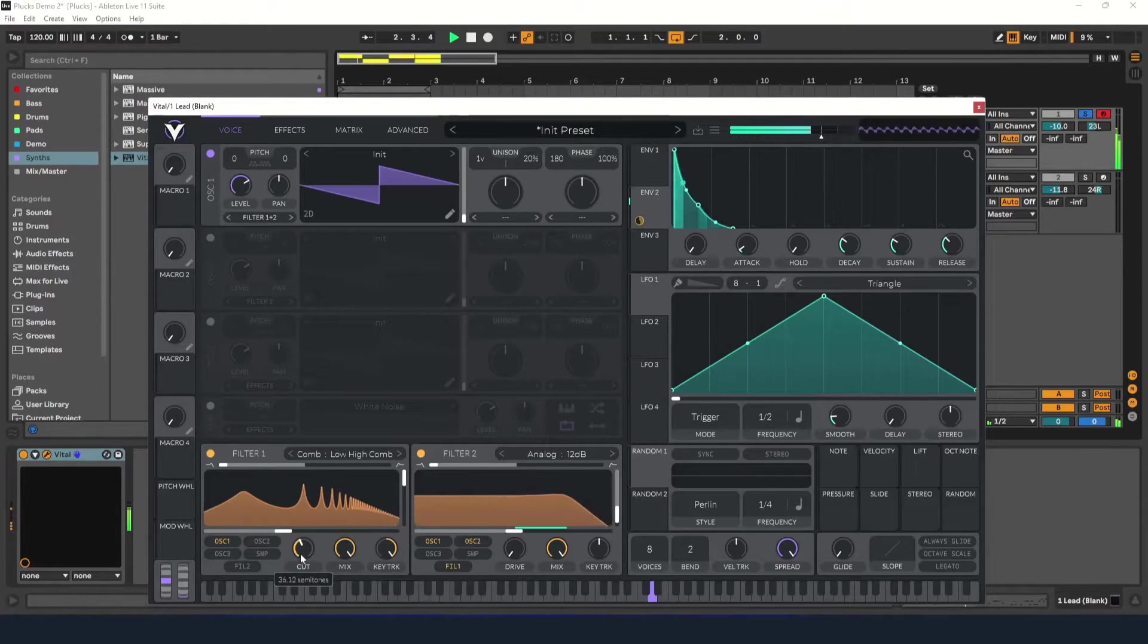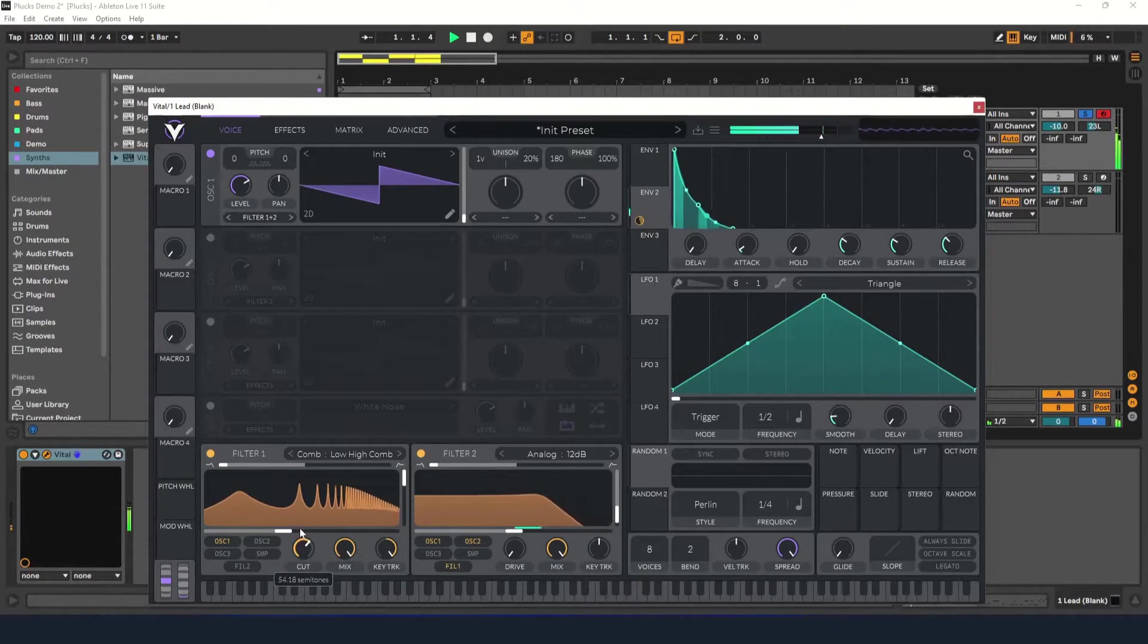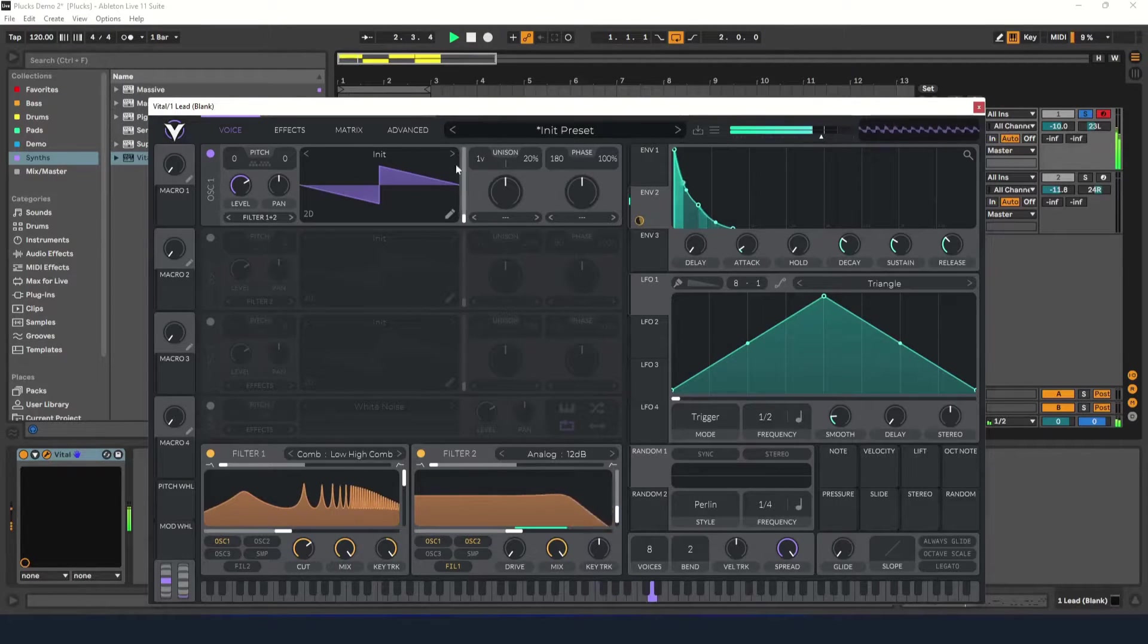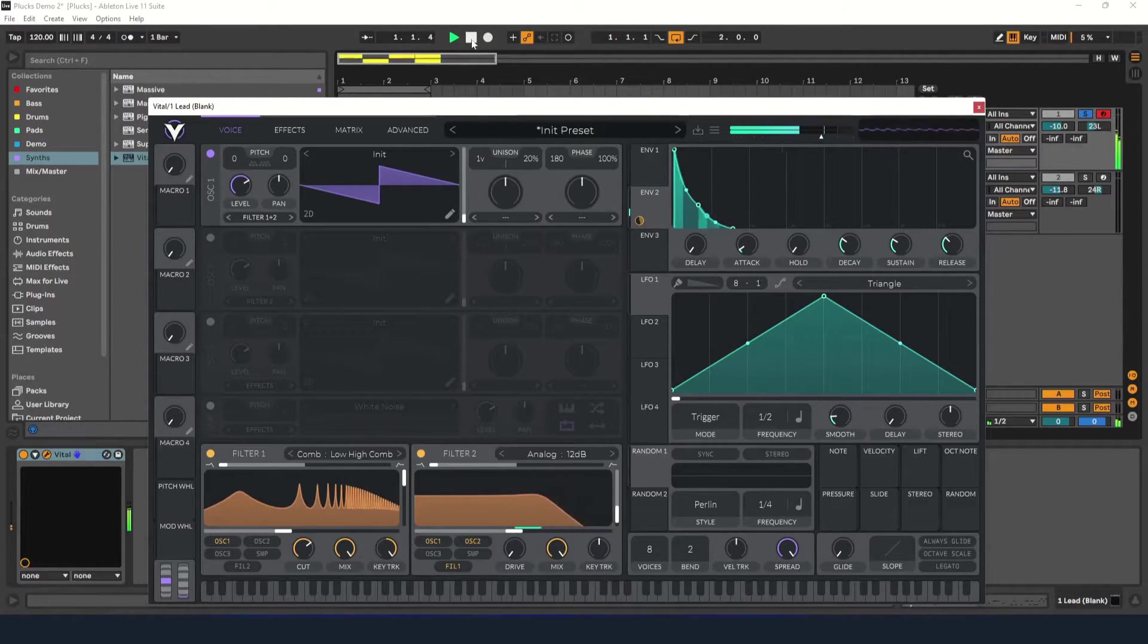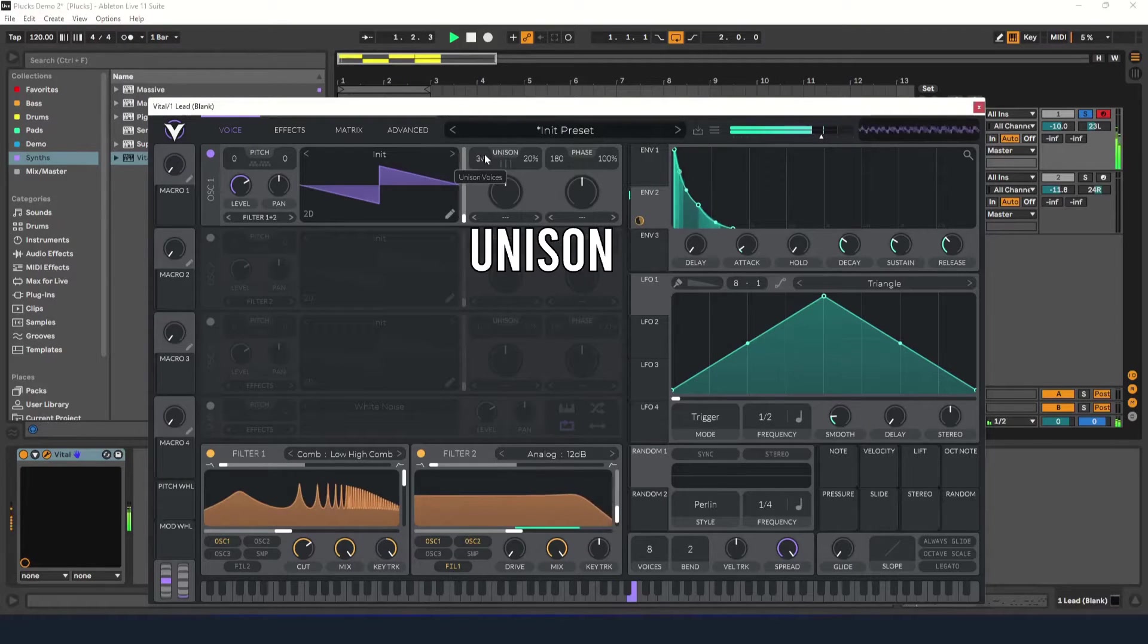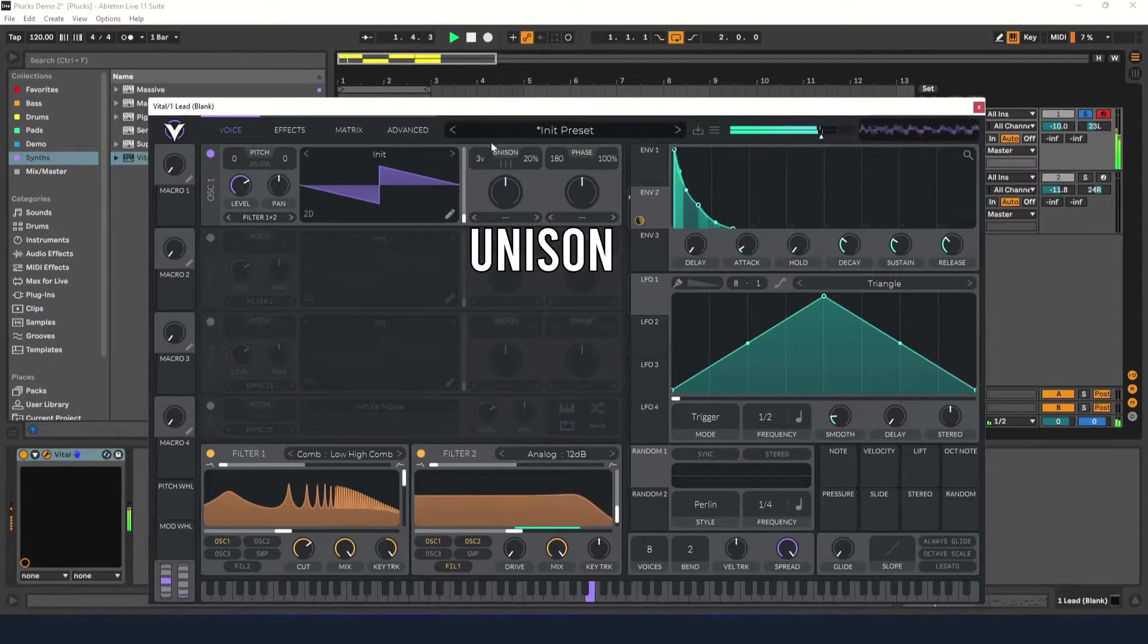Now let's add a little bit of unison to the oscillator to make it sound a little bigger.